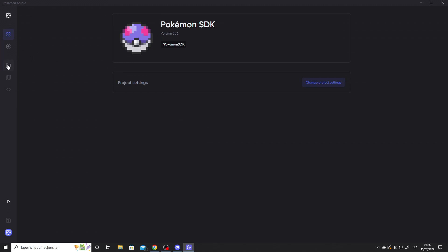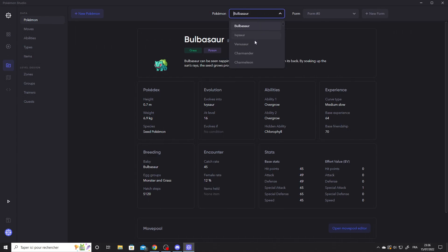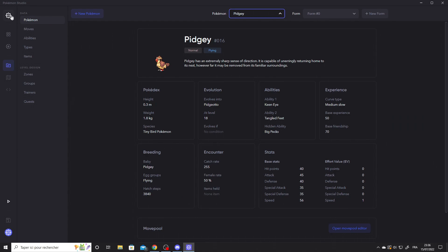Let's go to the Pokémon tab to check if there is any data. You can continue your project with peace of mind! It is now compatible with Studio. We hope you have fun with Studio. I will see you soon!